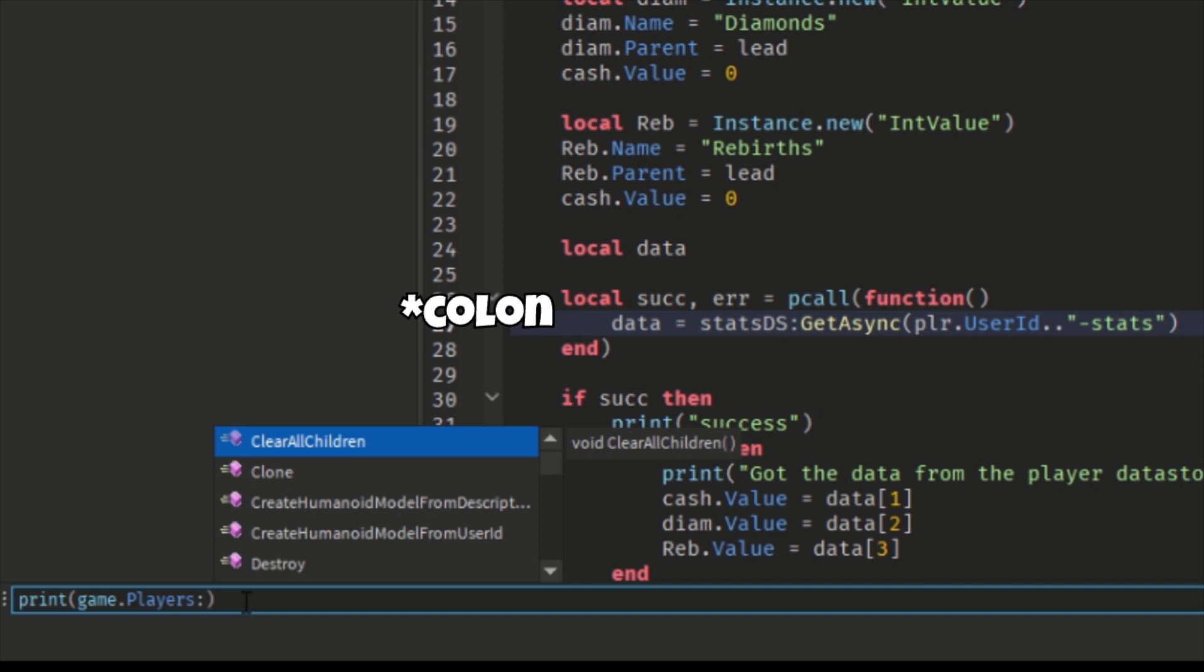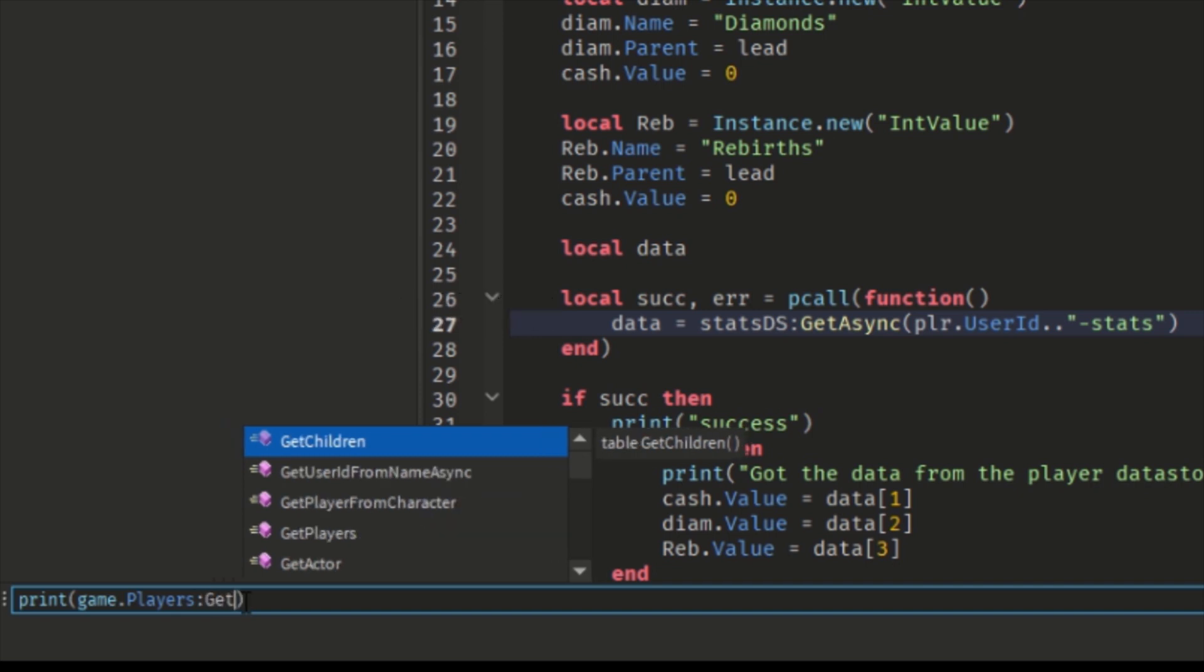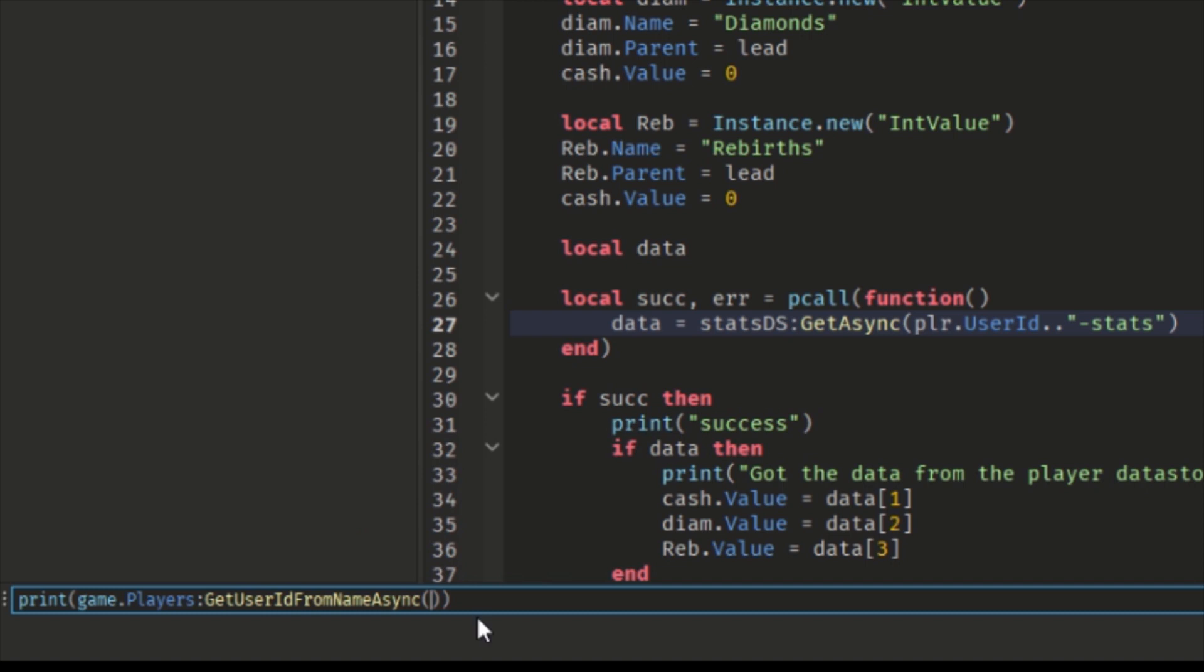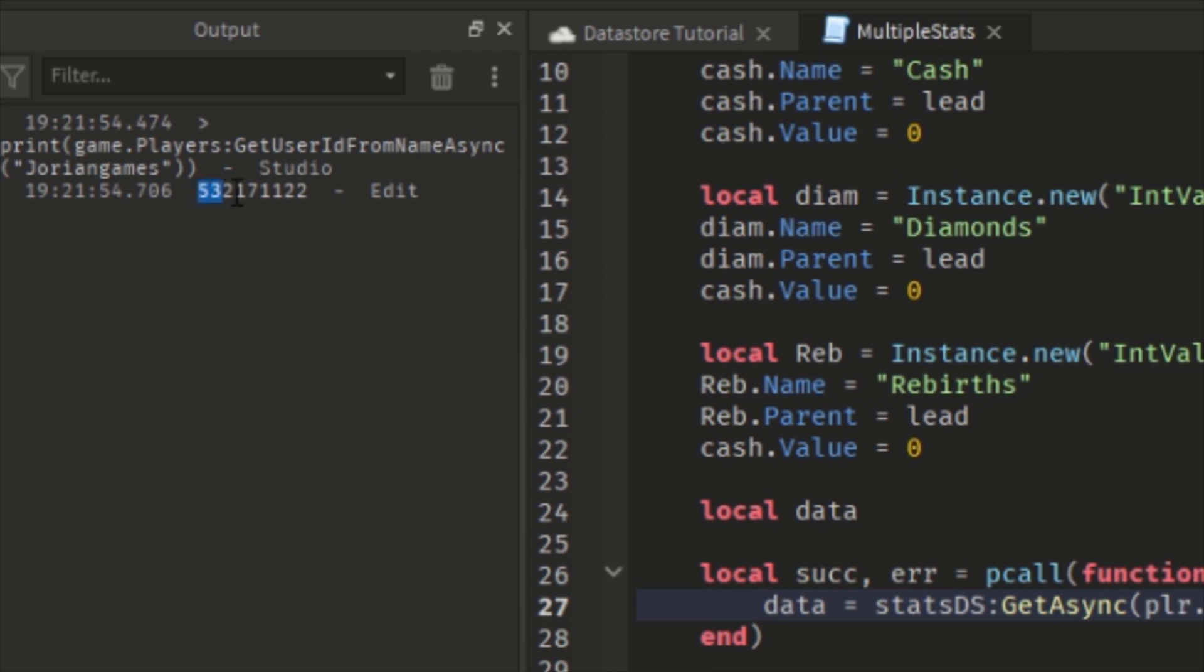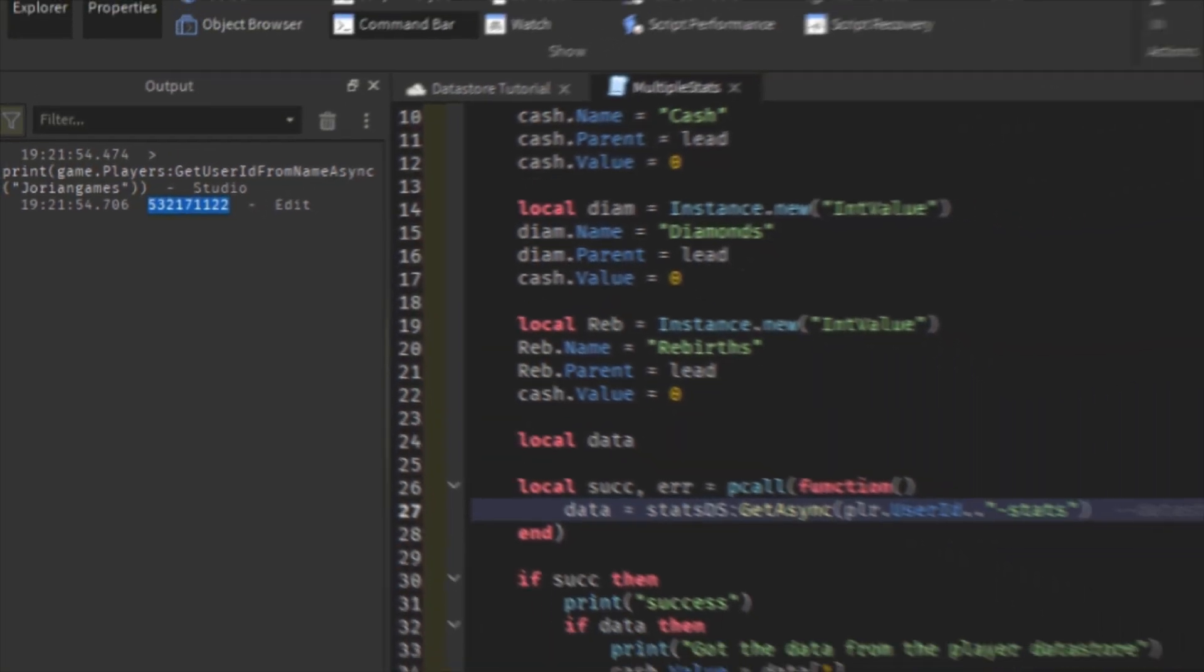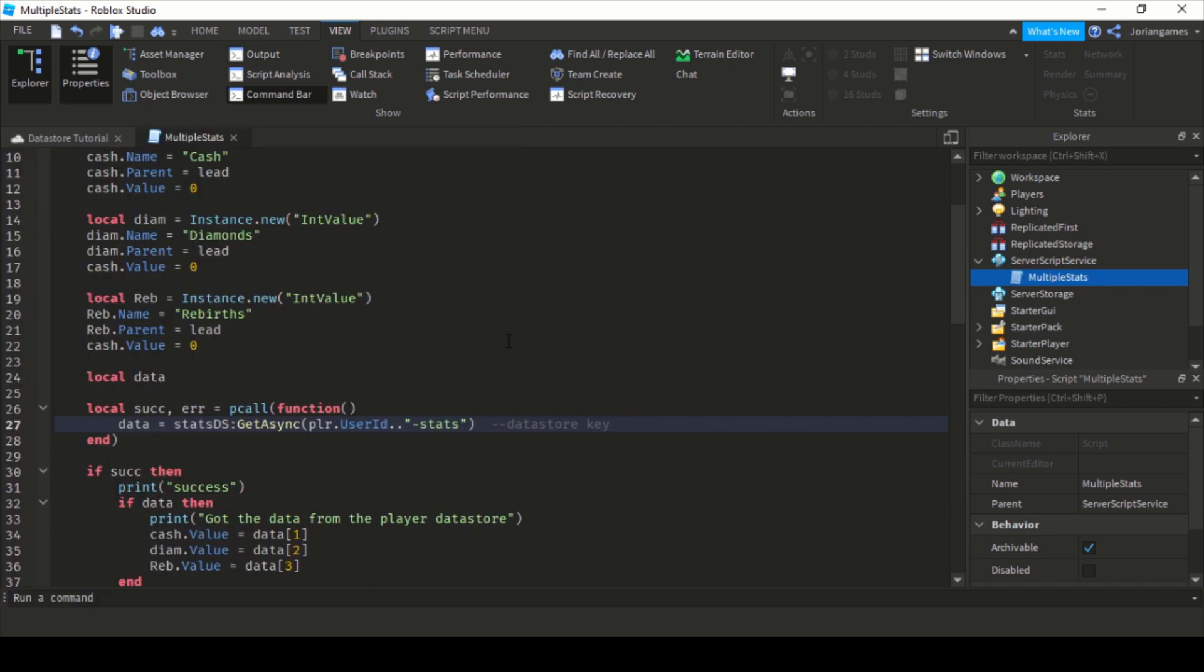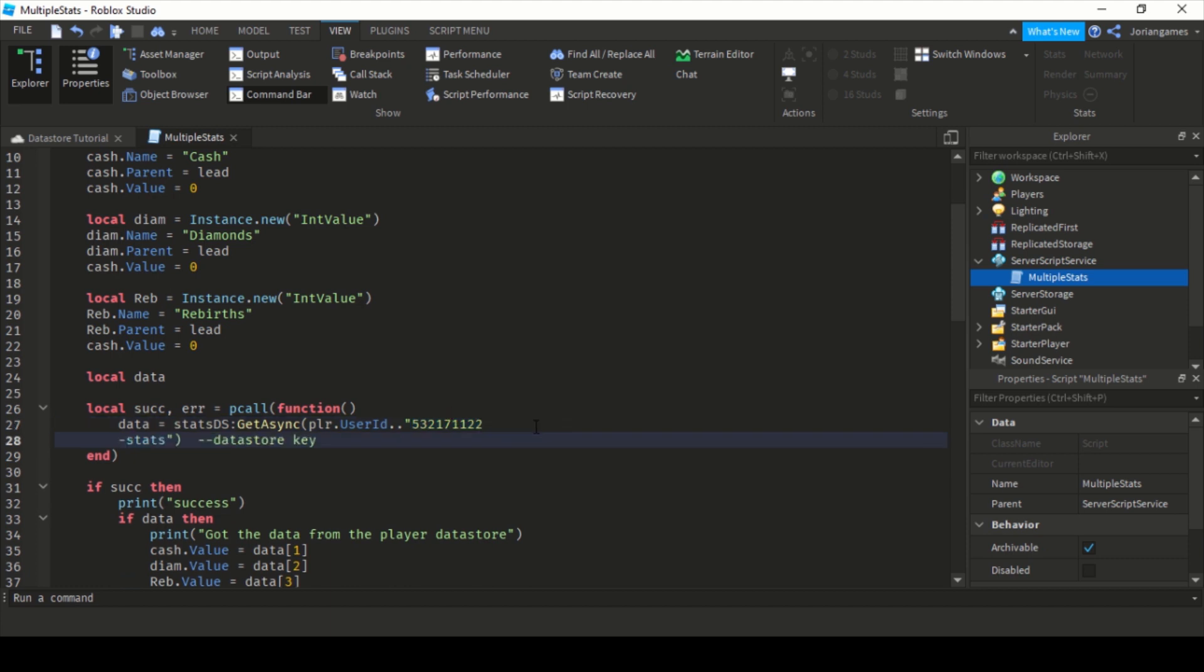And in the command bar you type print game.Players.GetUserIdFromNameAsync and then you type in brackets the player name, press enter. Now you have output your user ID. So what I do always, press control C like this, copy.